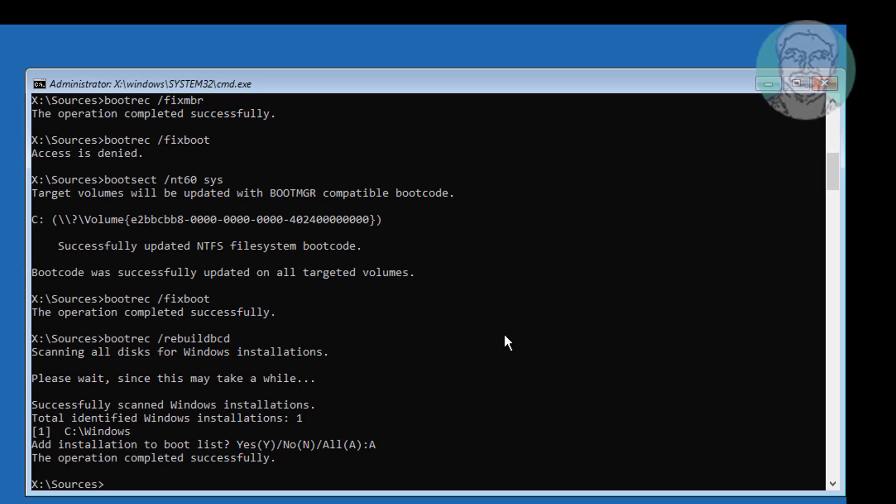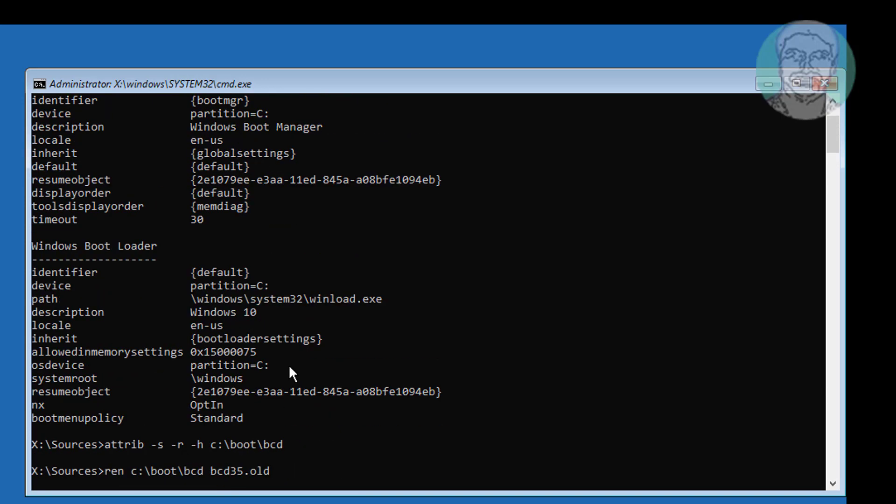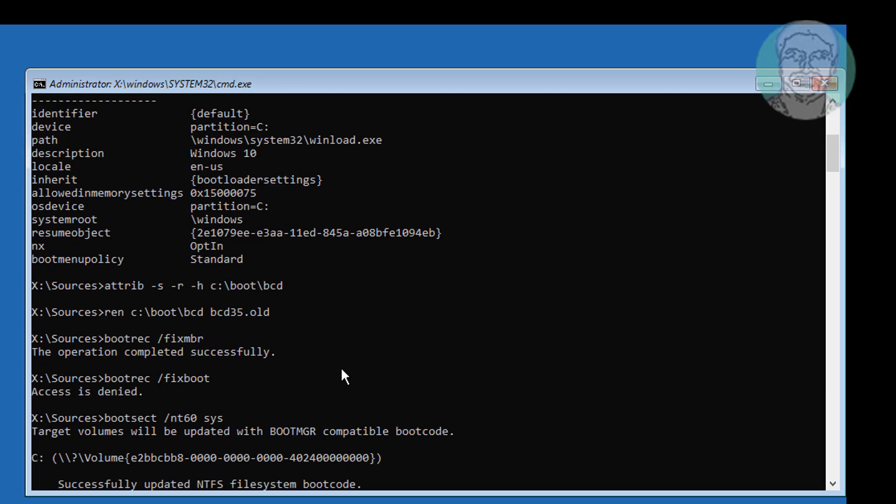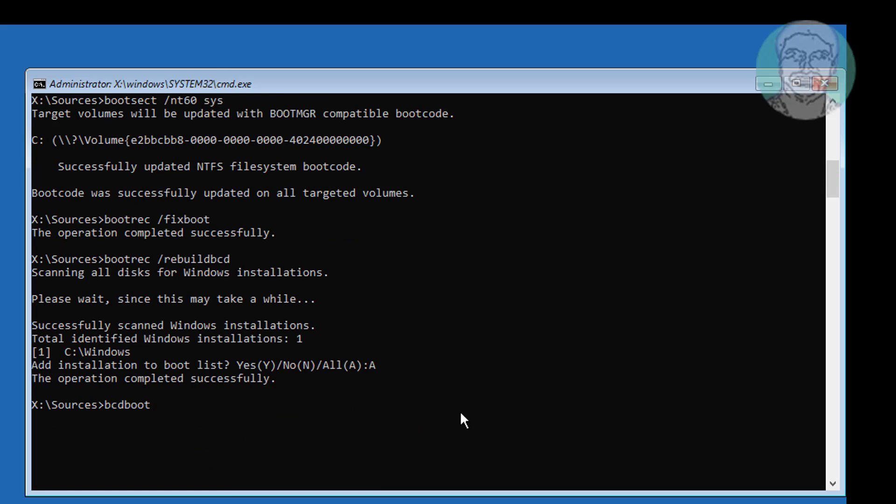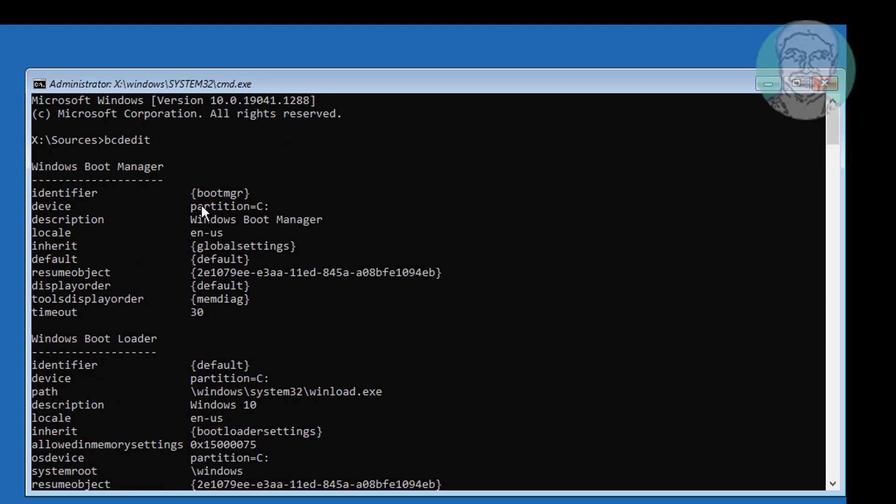Type bcdboot Windows installed drive letter colon backslash Windows space slash s space boot drive letter colon space slash f space bios.